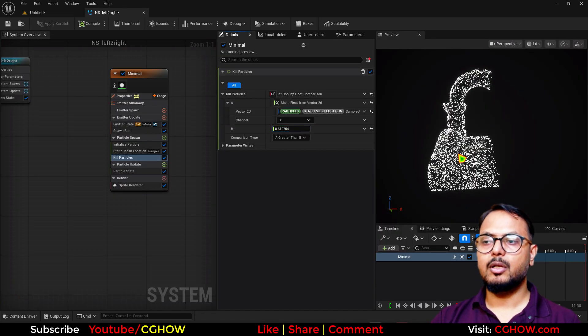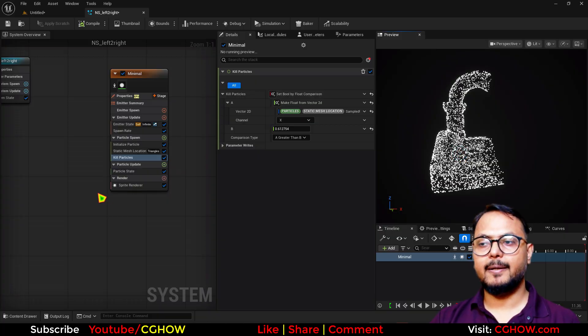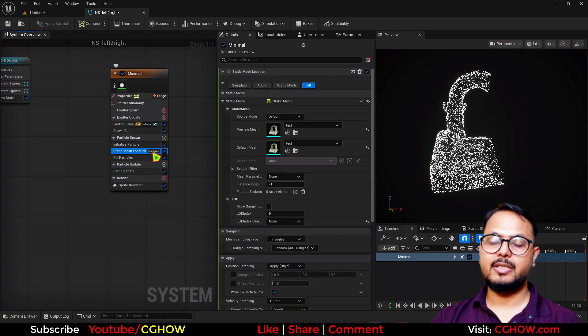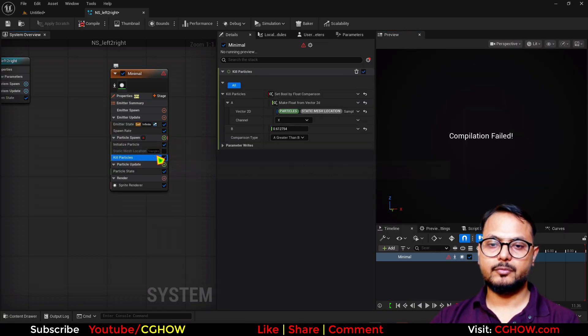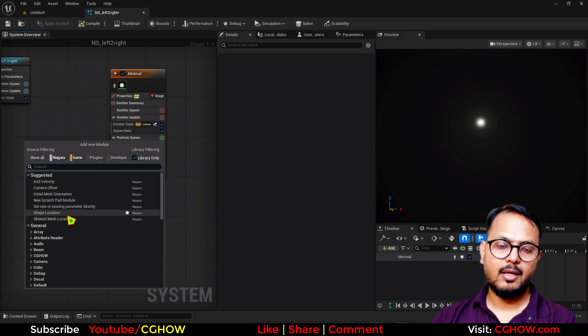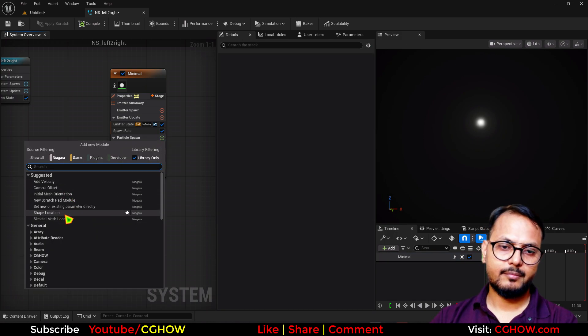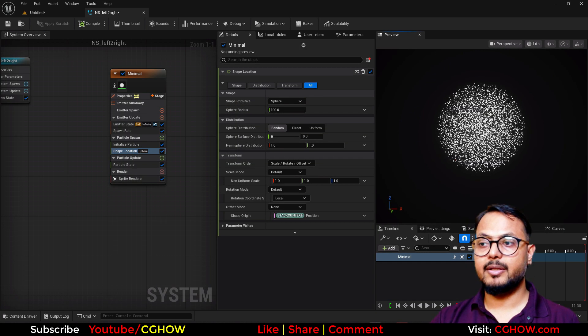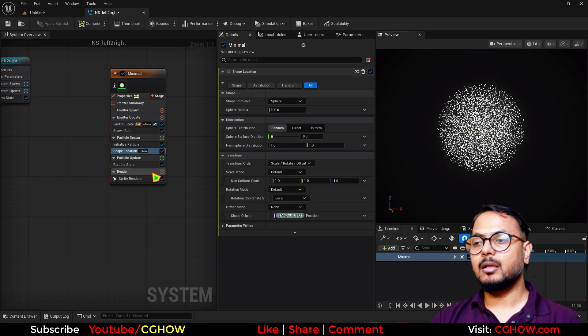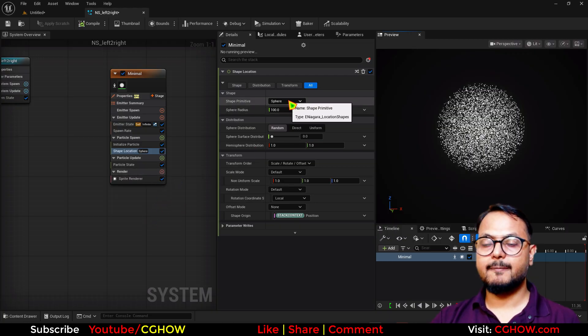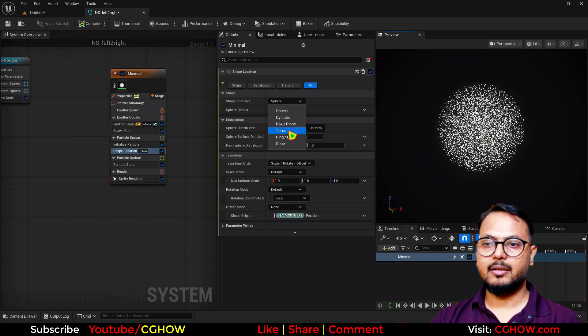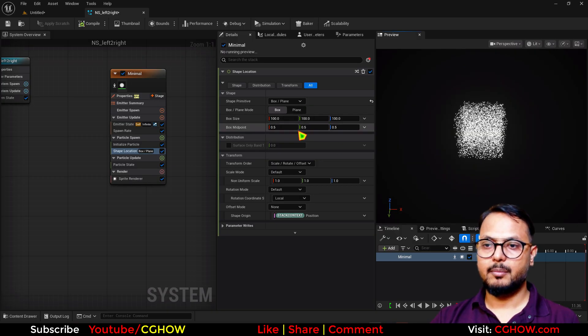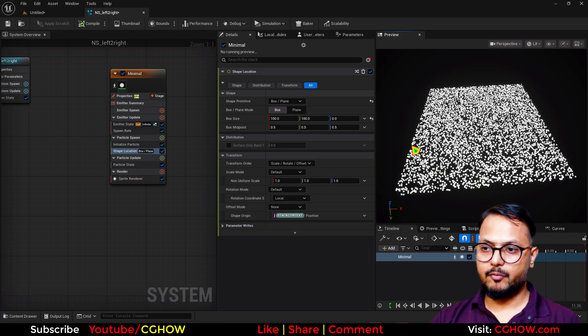Cool. So these are the things you can do. Similarly, like I did this whole thing, you can use - instead of this, you can use mesh. I'll delete this. Let's say you have a shape location and any shape you have, like a sphere or anything, you can use the same kill or region mask for that.